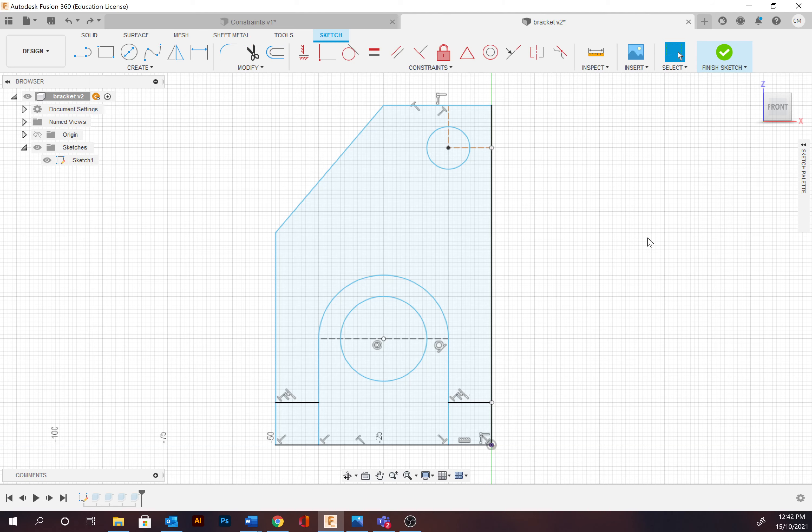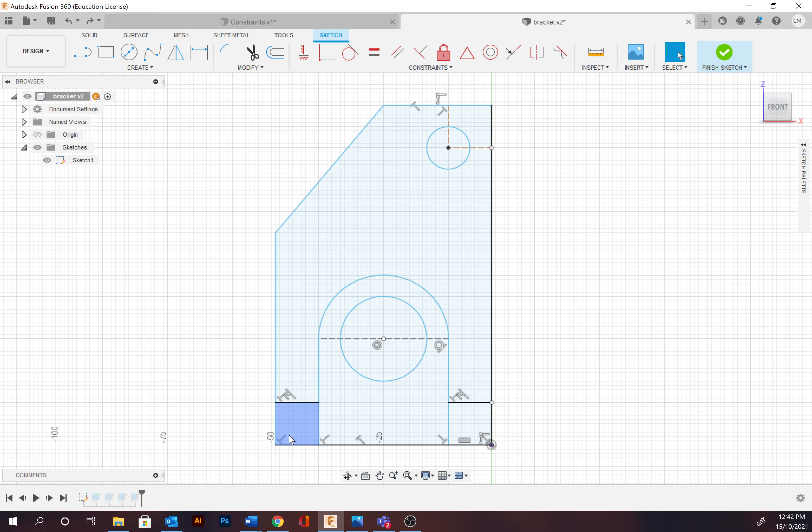You may have noticed as you sketch paths and profiles, small icons appearing around your sketches. These are referred to as constraints in Fusion. Other CAD programs will refer to these as relations.